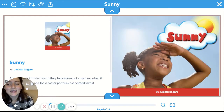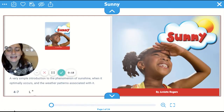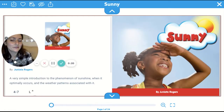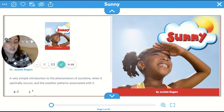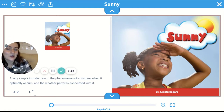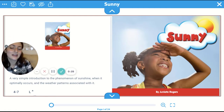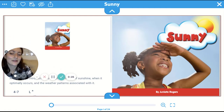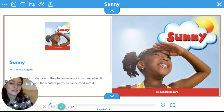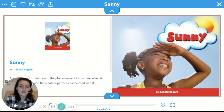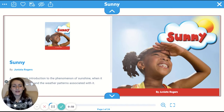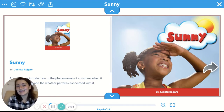This is a very simple introduction to the phenomenon of sunshine when it optimally occurs and the weather patterns associated with it, by Bunyata Rogers. Here we go. Sunny.